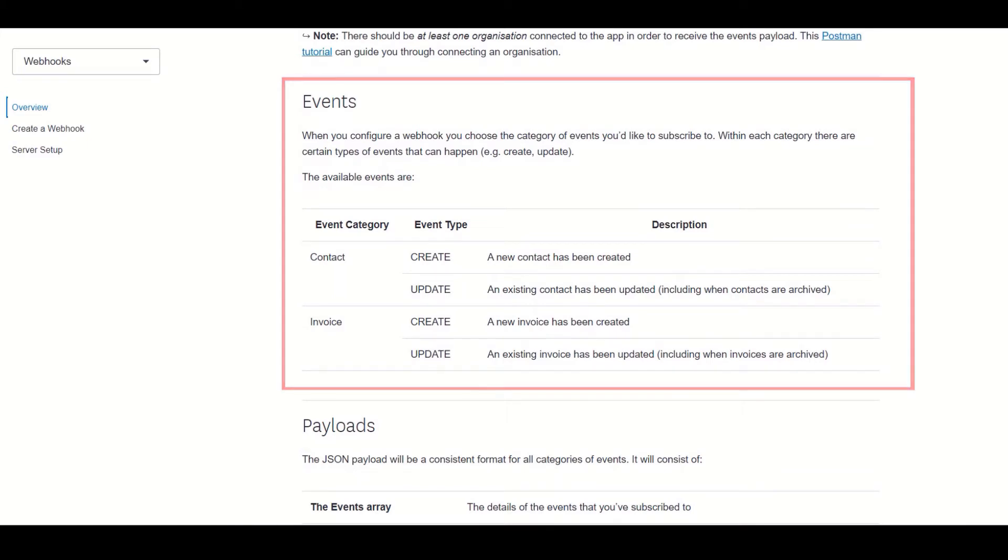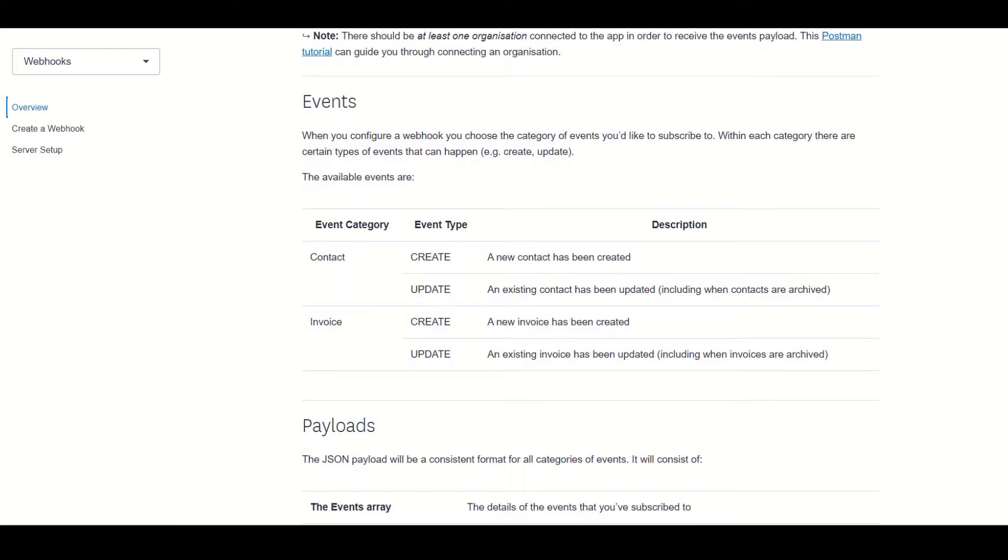If you remember from the previous section of the video, events are things that we can receive notifications for. So as of the time of this recording, Xero only provides events for create and update for either invoices or contacts. So something like detecting when an invoice is overdue is possible as we can leverage the update invoice event. But unfortunately if we wanted to detect something like new purchase orders, it would currently not be possible.